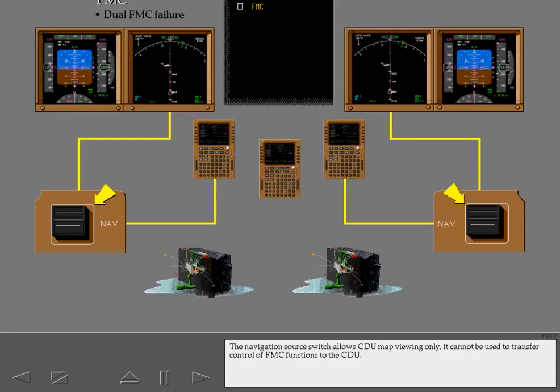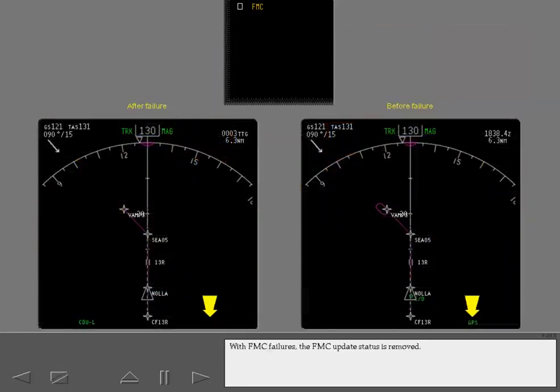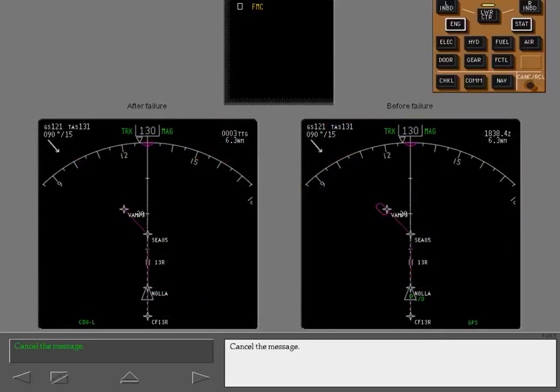The navigation source switch allows CDU map viewing only. It cannot be used to transfer control of FMC functions to the CDU. With FMC failures, the FMC update status is removed. Cancel the message.